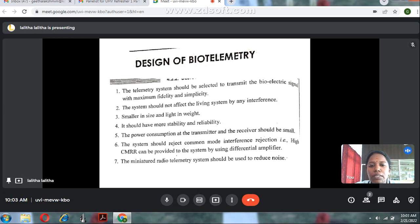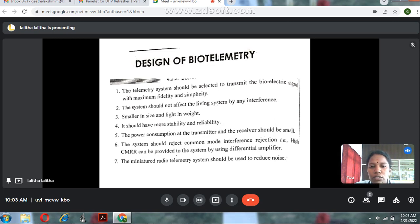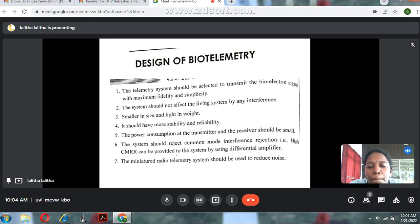The power consumption at the transmitter and receiver should be small. The system should have high common mode rejection ratio (CMRR), which can be provided by using a differential amplifier. A miniature radio telemetry system should be used to reduce noise. So the design requirements are: maximum fidelity, small size, stability, low power consumption, high CMRR, and use of miniature radio telemetry.